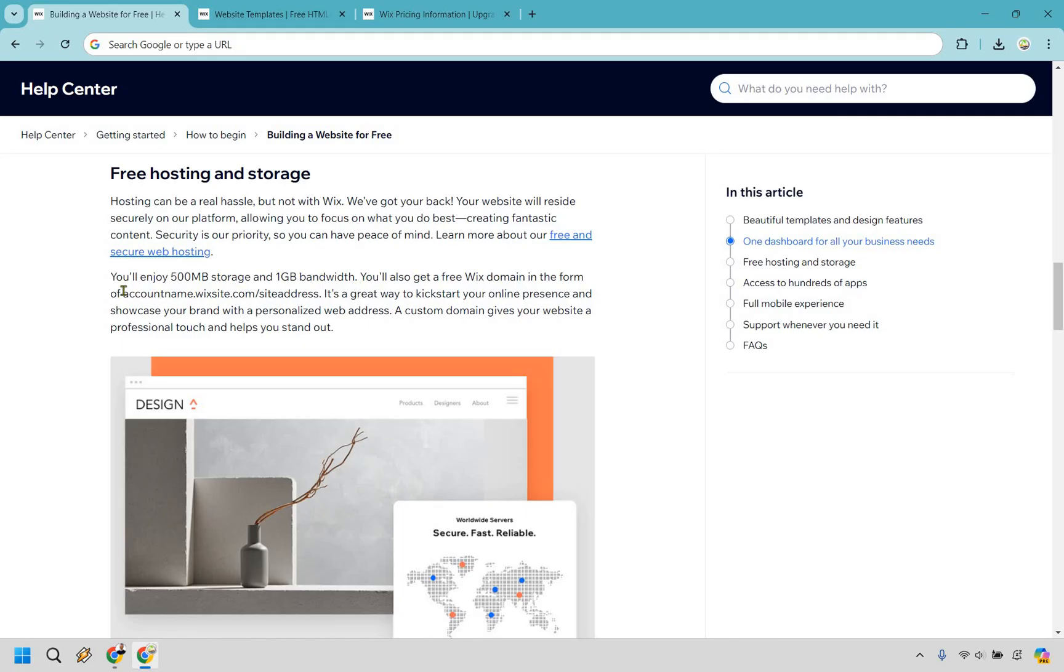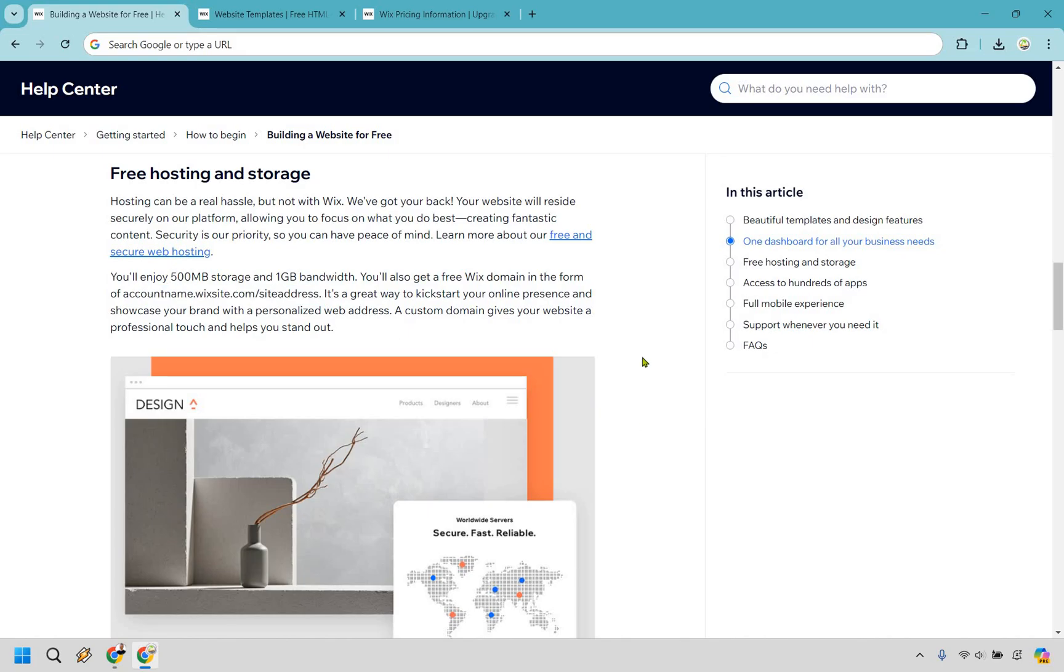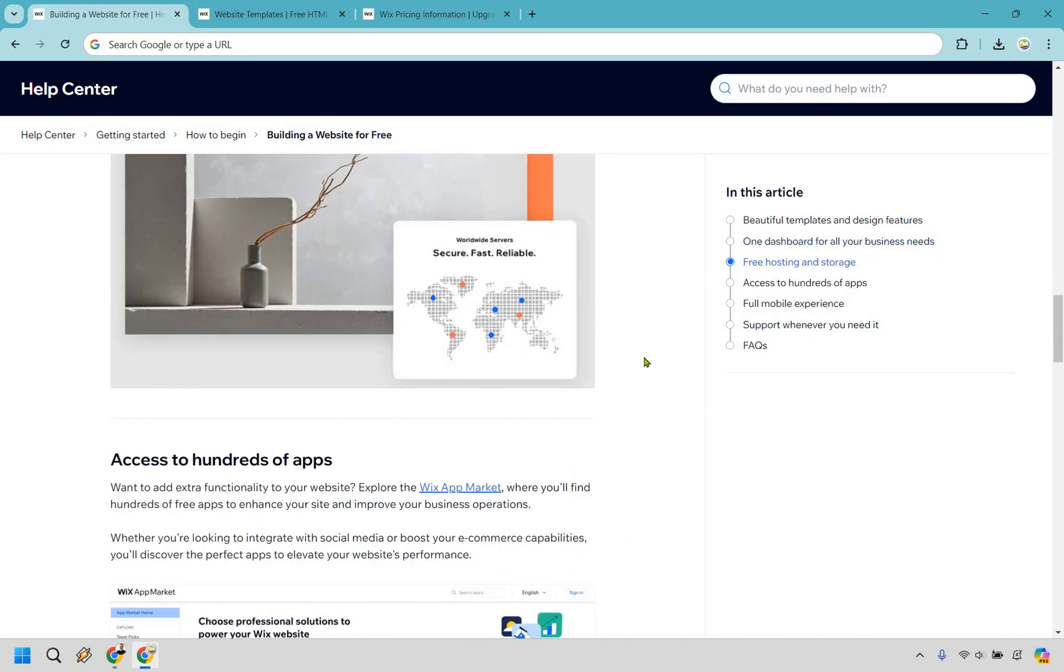You'll also get a free Wix domain in the form of their account name. If you do want to upgrade, you do get a free domain for a year. So that is a reason if you want to get rid of that your account name, that Wix site, forward slash whatever that's going to be.